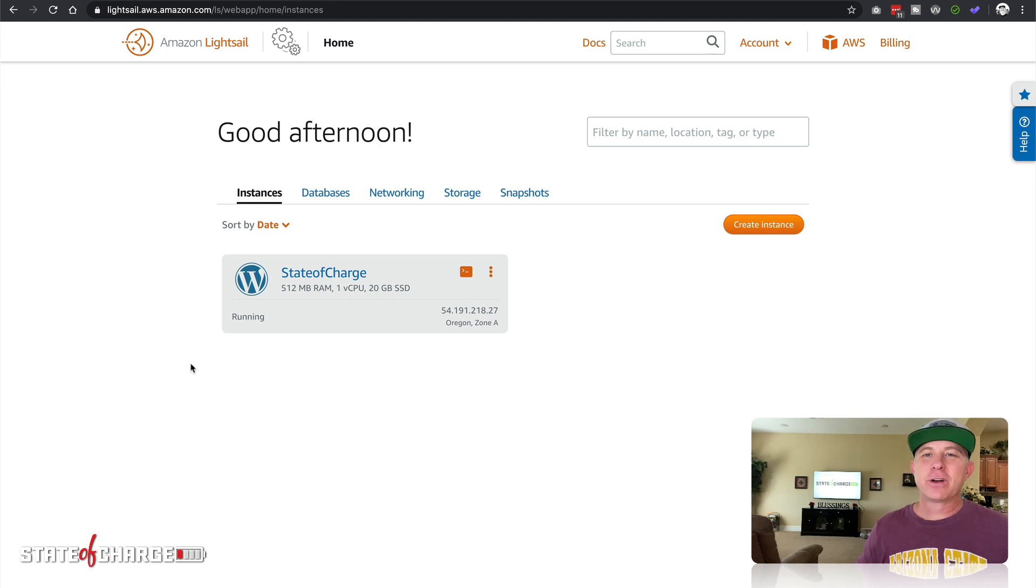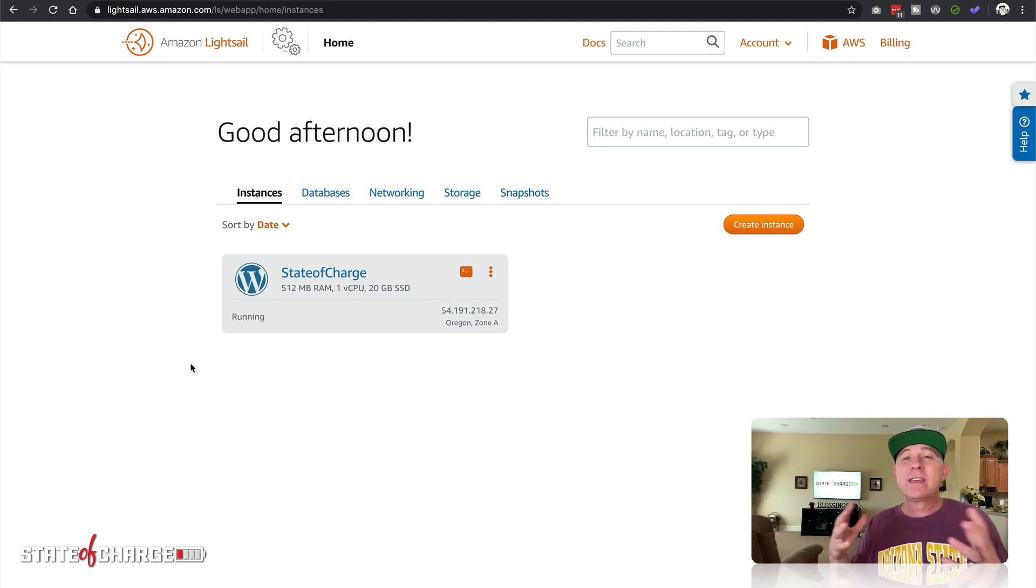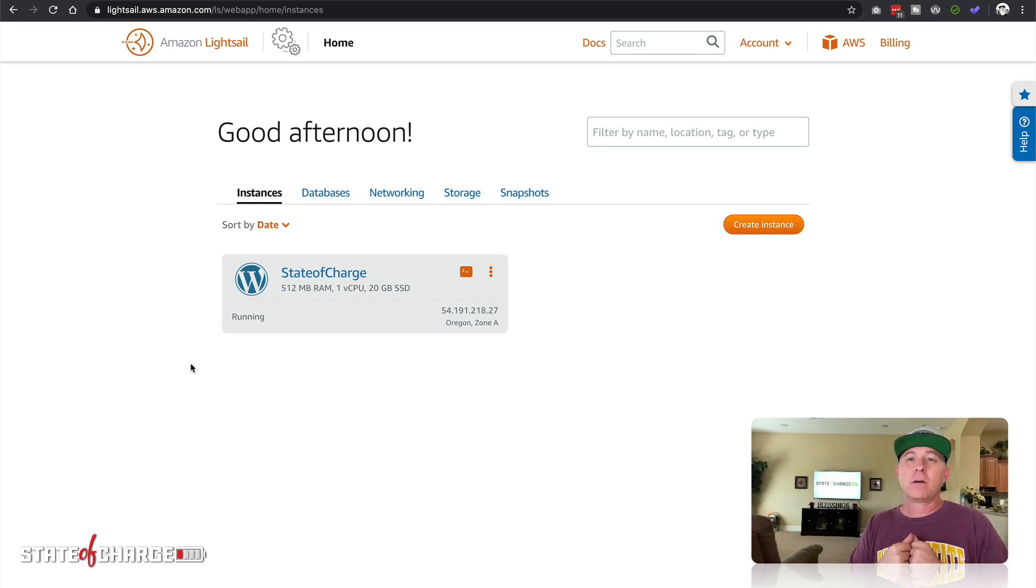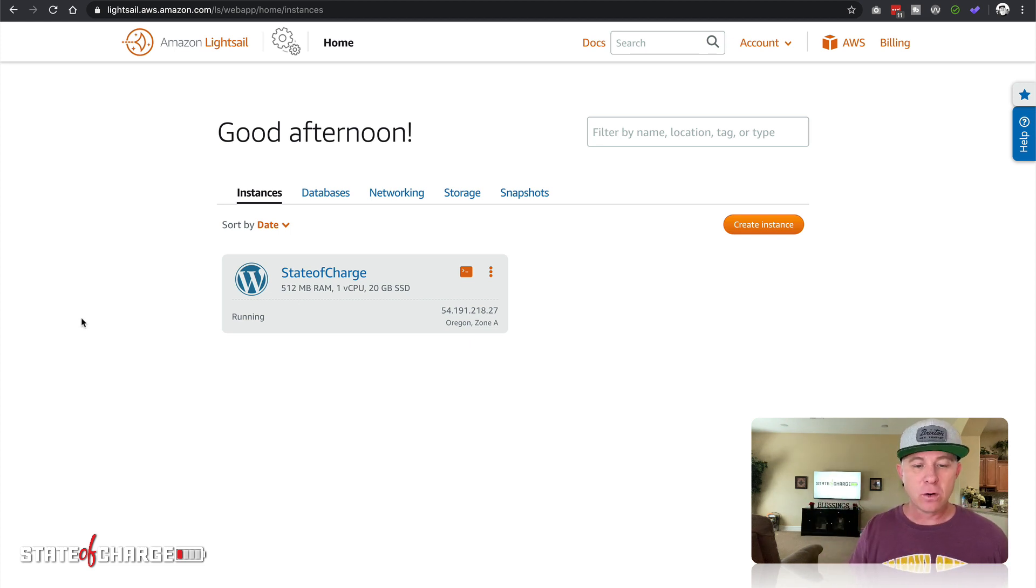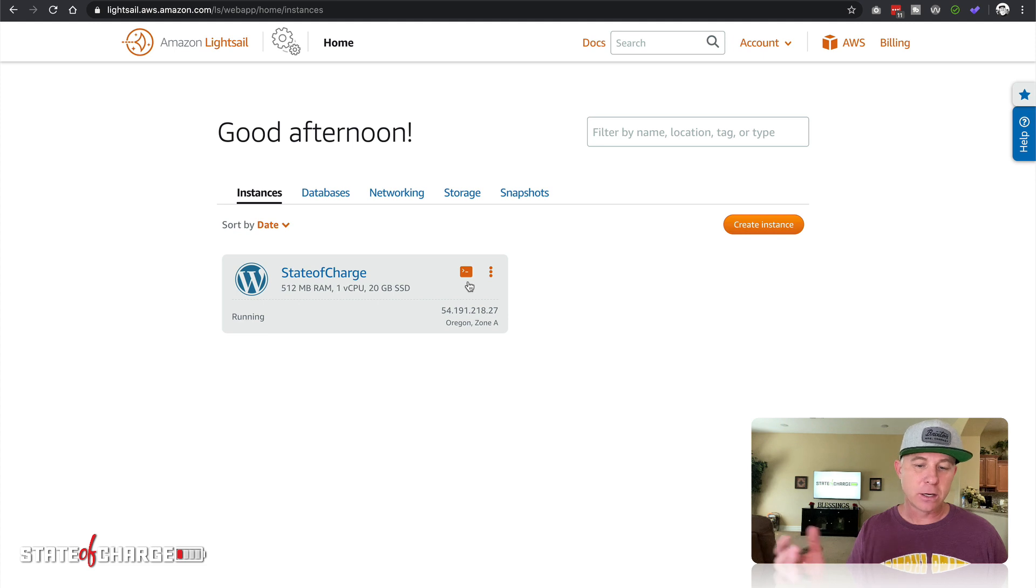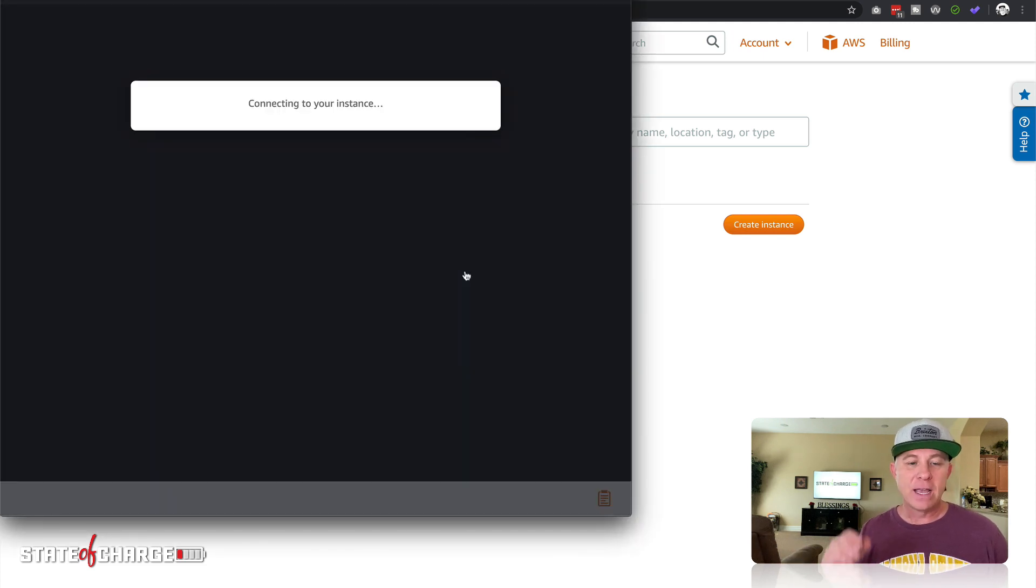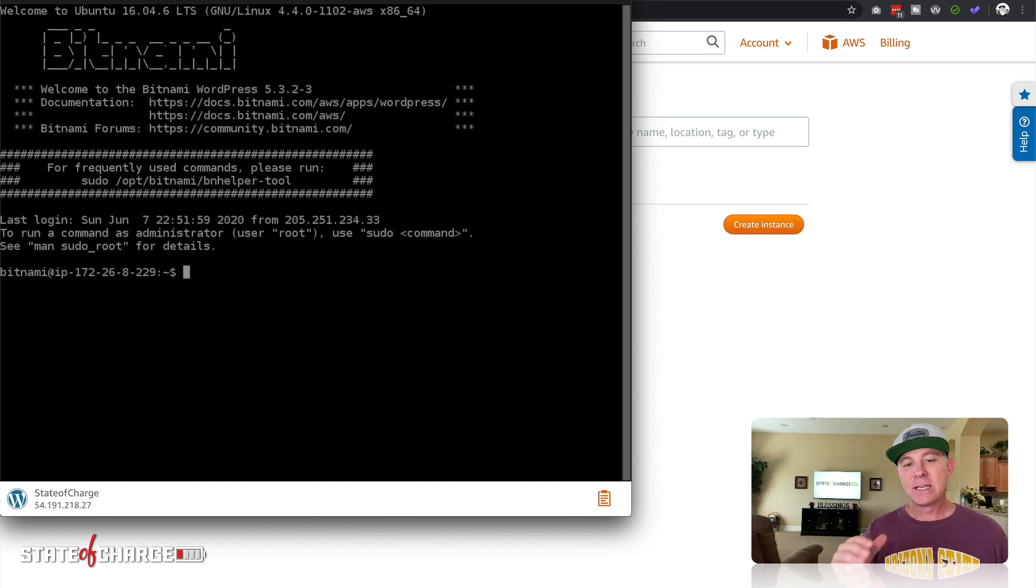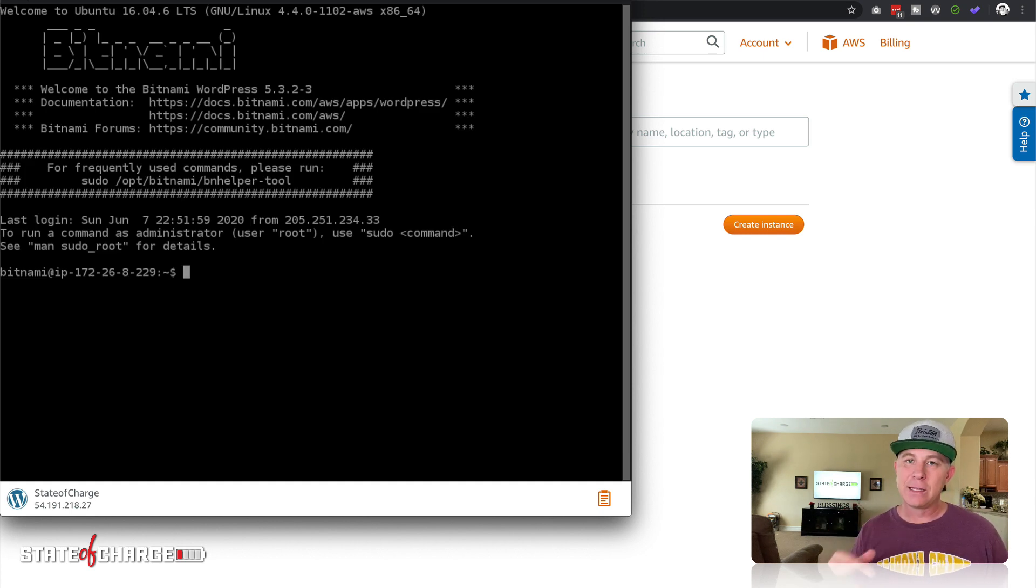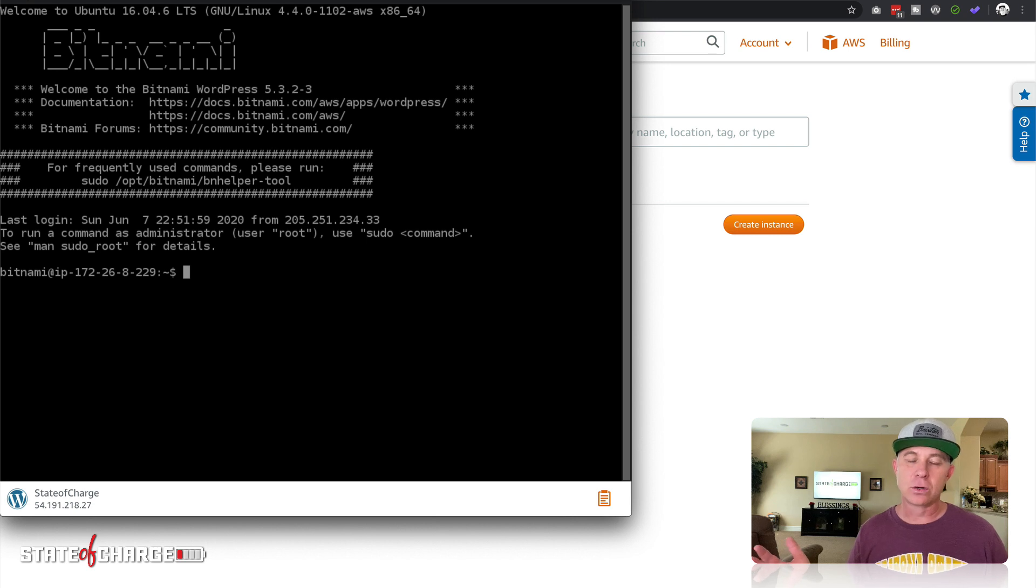Okay, after a couple minutes the instance is now up and running and we can control this instance a number of ways. Right off the bat, when you see the instance running here, you're just gonna click this little terminal icon. It looks like a cursor with an underscore, and we're gonna open that. This is gonna be your SSH terminal directly into this server.